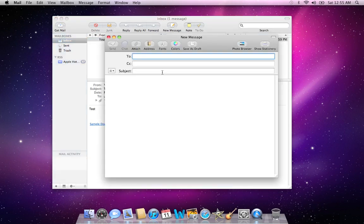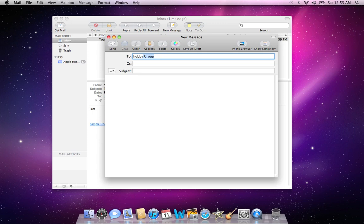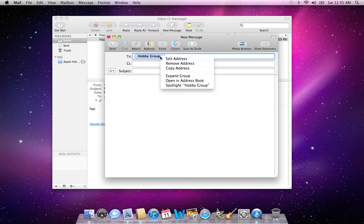And instead of writing each participant or rather recipient's email address in there or name, I can simply just type in Hobby and then click on that field to finish the entry and it's Hobby Group. And all the participants will be listed in that group.